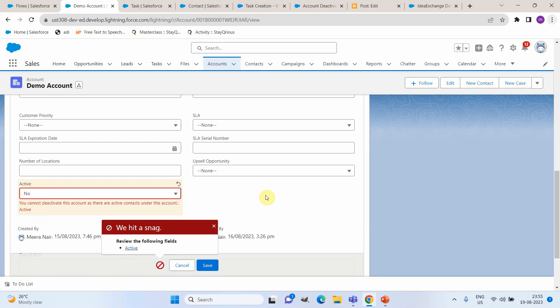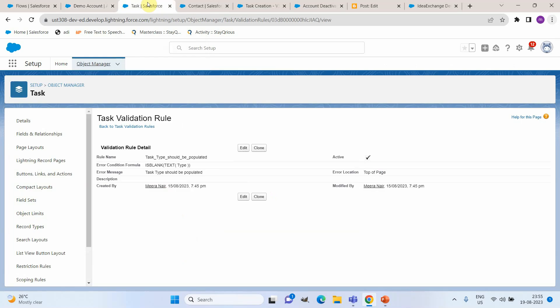Now let us move to an after save scenario. So I got another flow which is on opportunity. My scenario is that whenever an opportunity is getting created I need to create a new task and assign that to the opportunity owner.